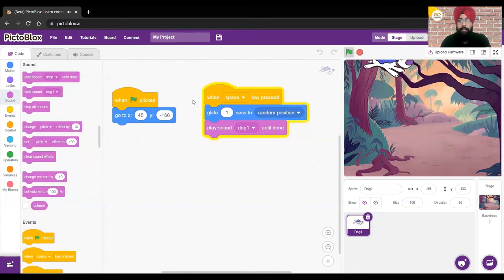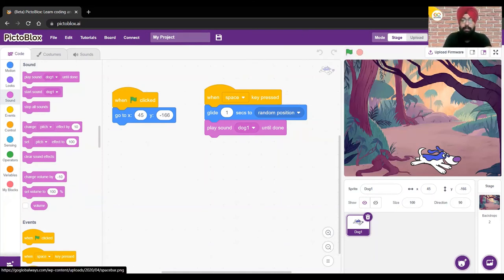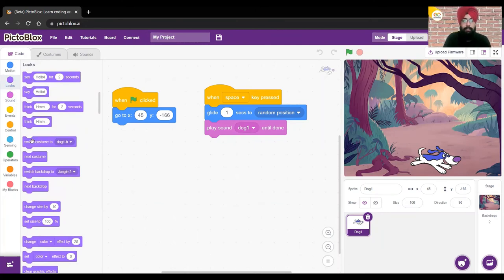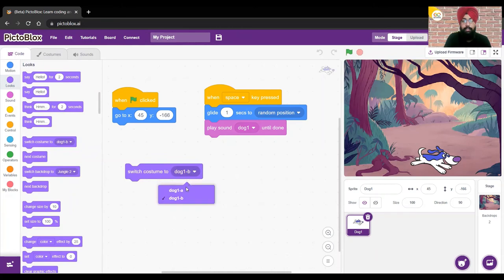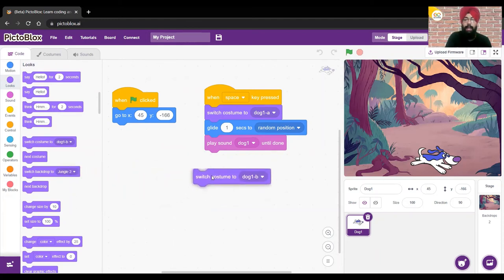Let's press the space key — it's working! Now we're making an animation. As we learned in the last session, to make sprites look like they're walking or running we use costumes. From the Looks palette, I'll take the block 'Switch Costume to Dog 1a' and place it first, then take 'Switch Costume to Dog 1b' and place it after.